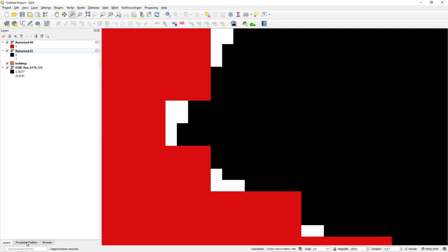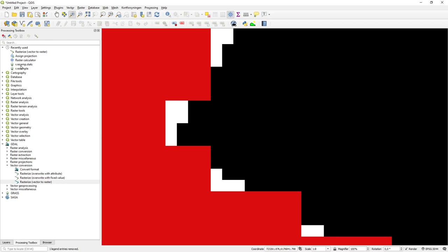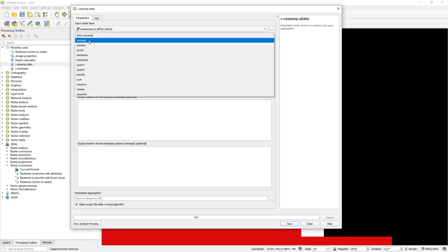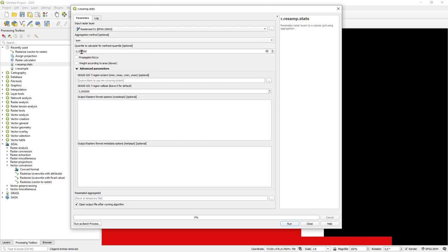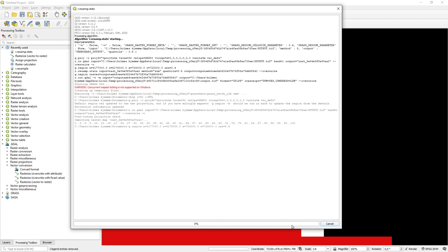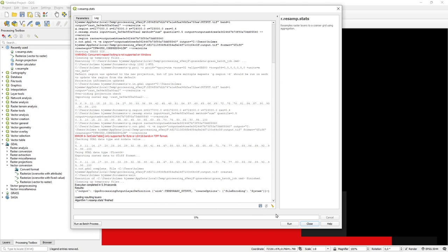Now we run the Resample tool — I find it quickly by typing 'resample' from the GRASS tools. I use the rasterized 0.1 layer as input, set it to calculate the sum when aggregating, and set the output resolution to 0.4. So I've said I want to aggregate to 0.4 and calculate the sum during aggregation.